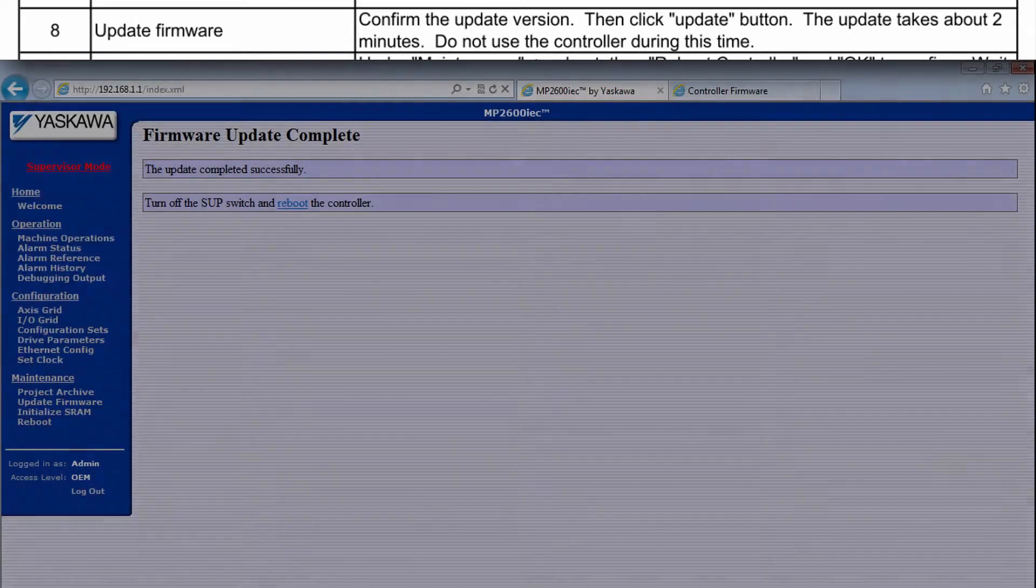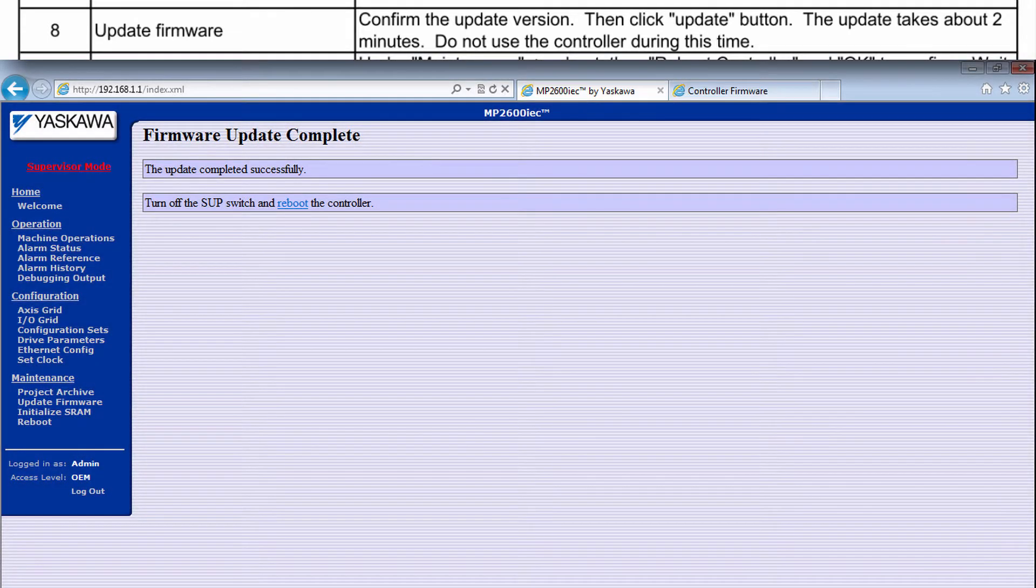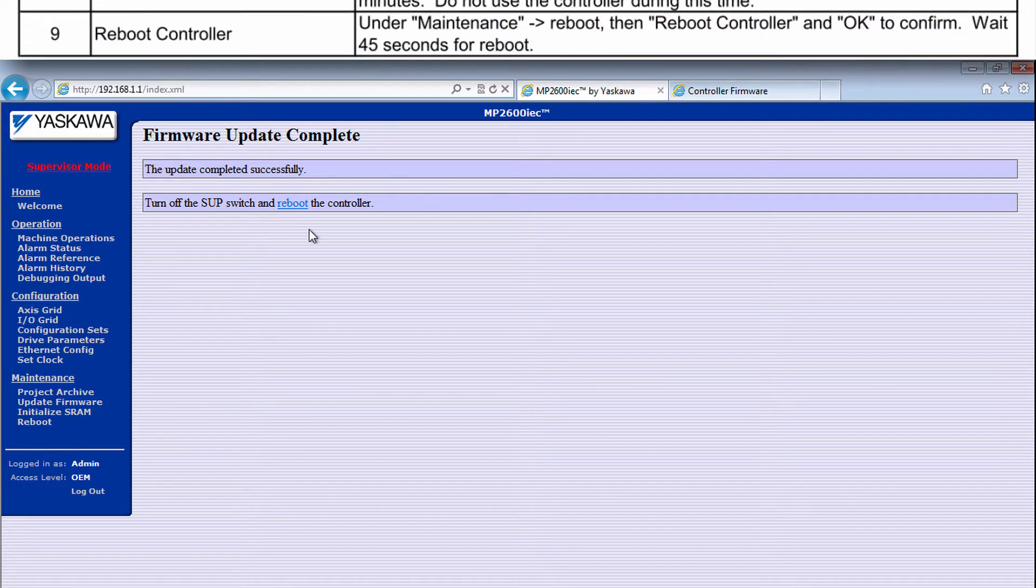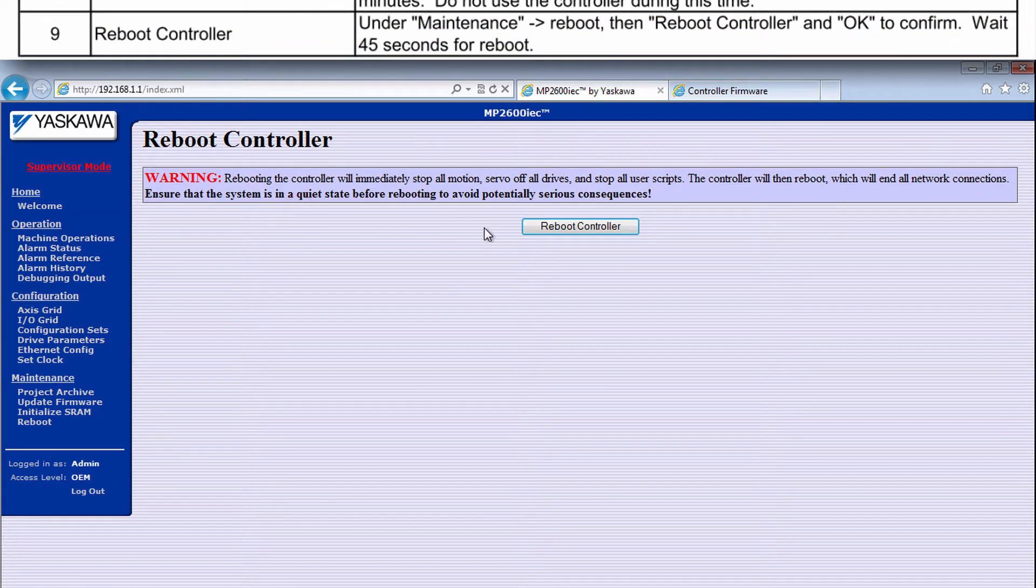Completion will be indicated after about 2 minutes. Reboot the controller as directed.